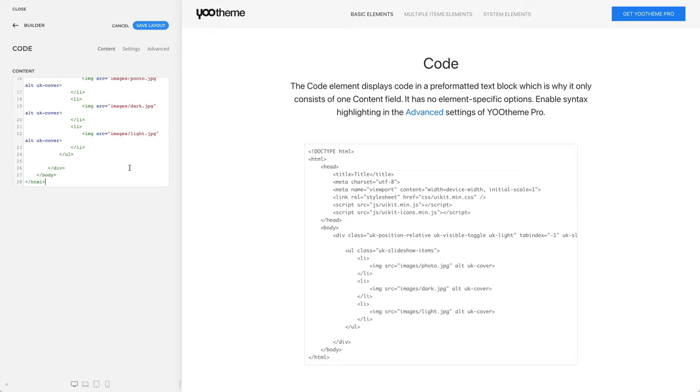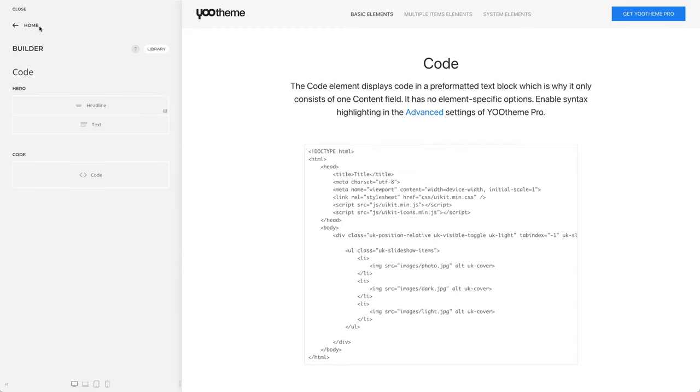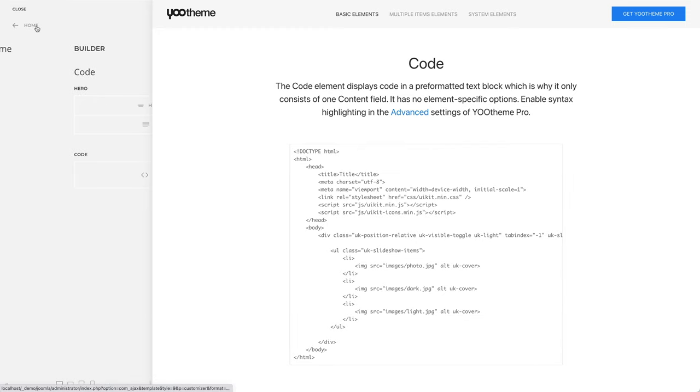The code element has no element-specific options, but you can enable syntax highlighting in the advanced settings of UTheme Pro.